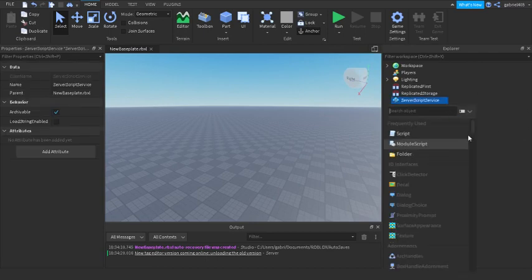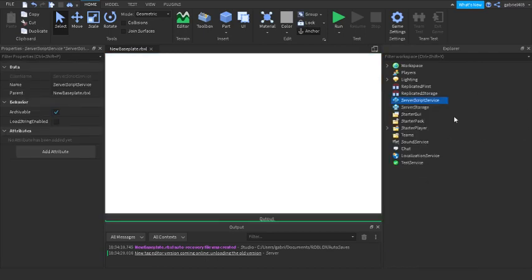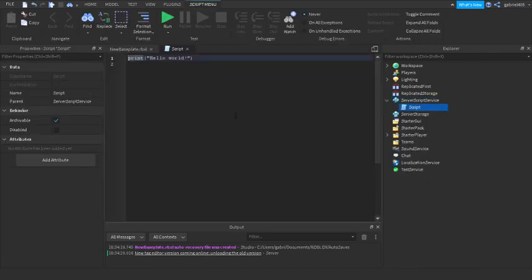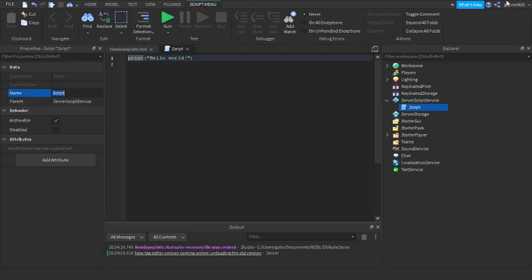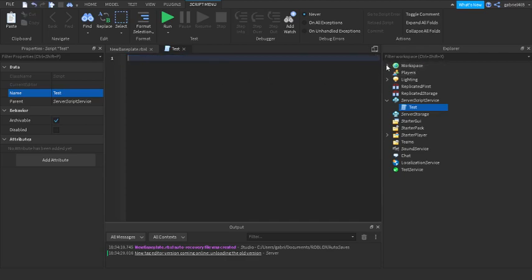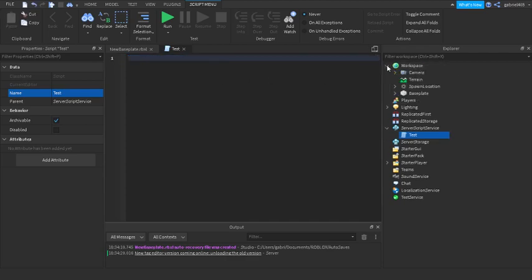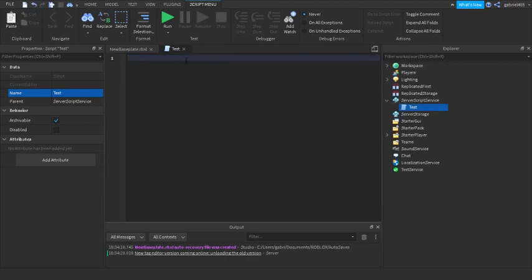We're going to open up a script in ServerScriptService. Like always, we're going to name this 'test'. And we are going to use the BasePlate for representation.